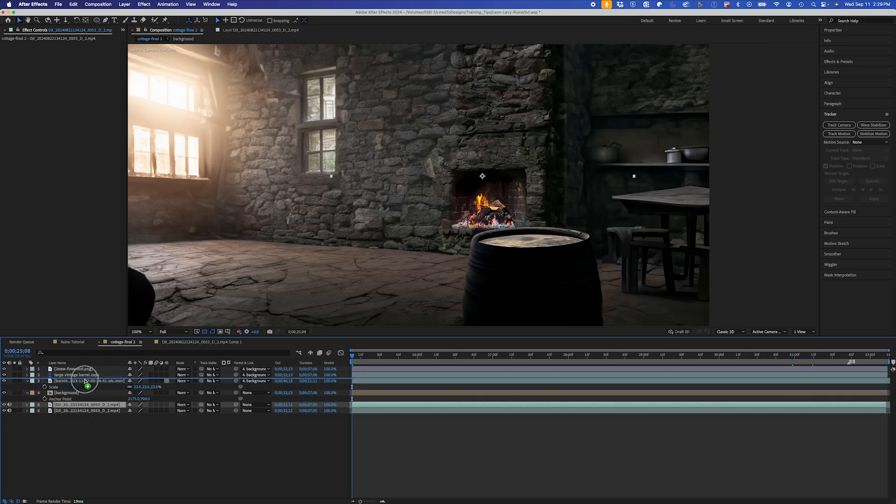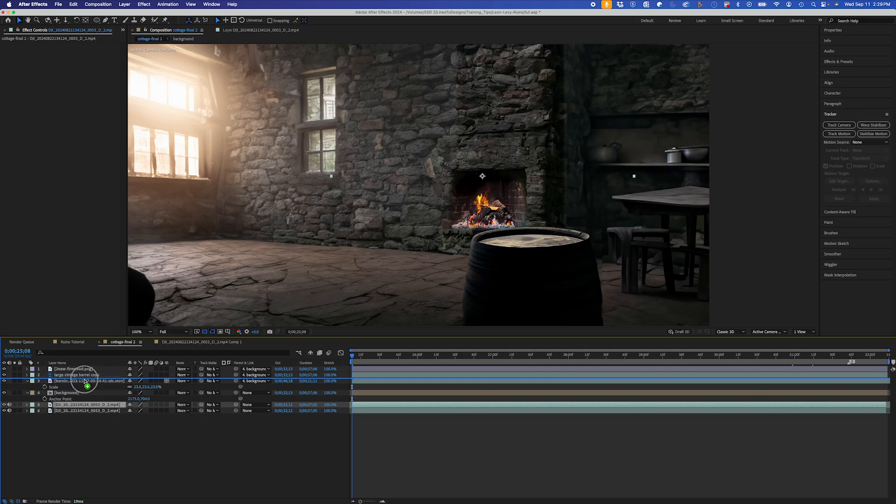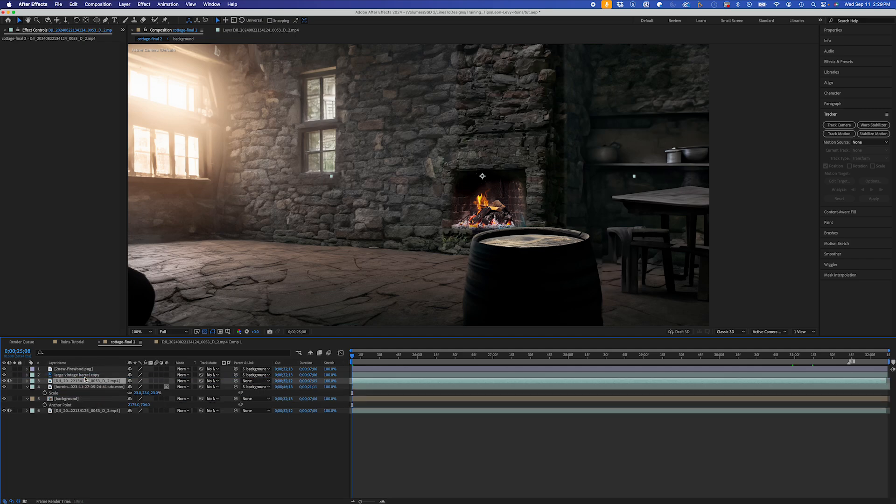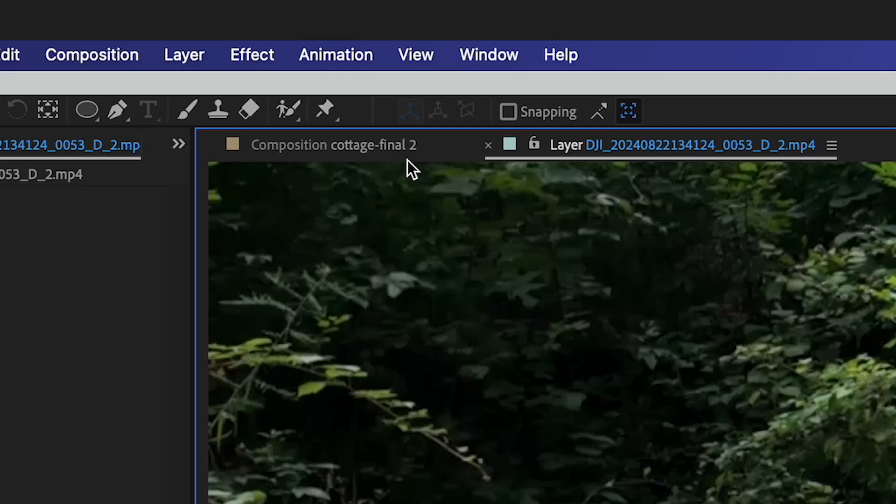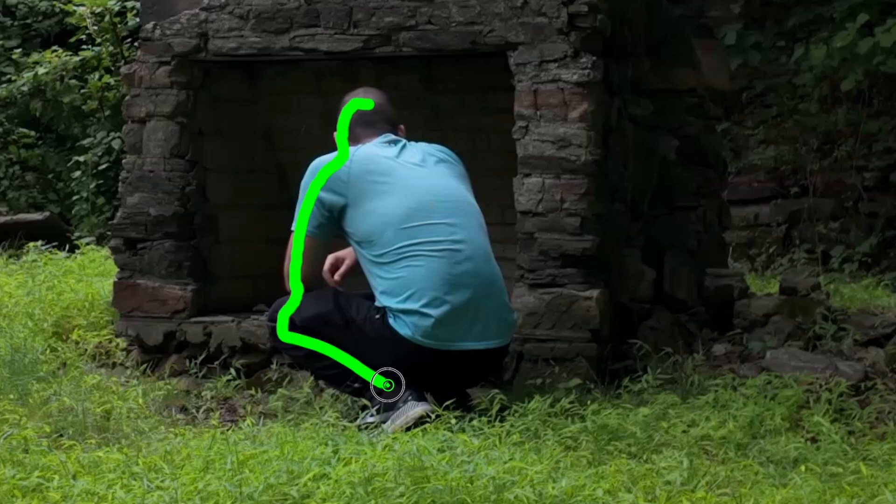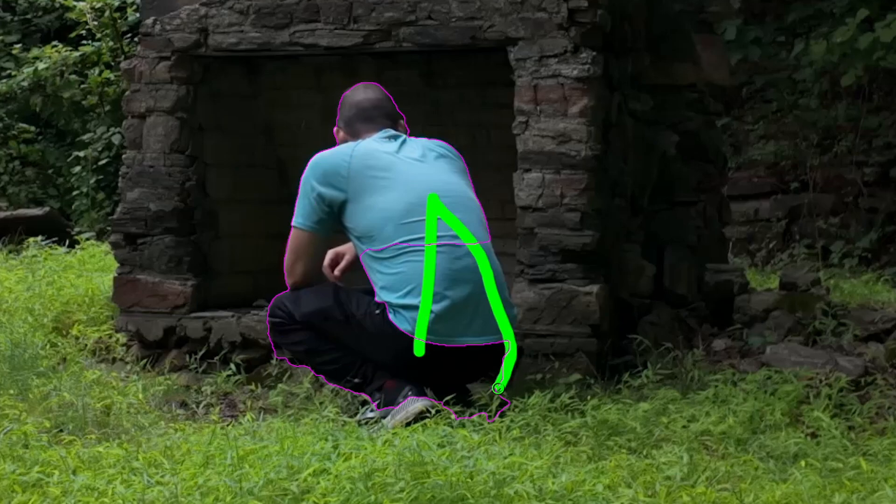So from here, I'll duplicate my video layer and I'll bring it behind my foreground, my barrel here. I'll double click on the video layer and I'll use the roto brush to rotoscope. I'm going to speed up this rotoscope, but if you want to dive deeper into rotoscoping, I have a whole playlist of rotoscoping tutorials you can check out here.